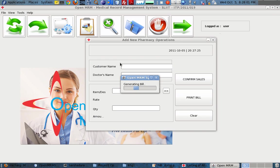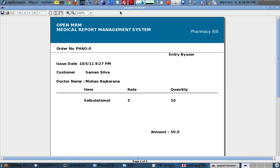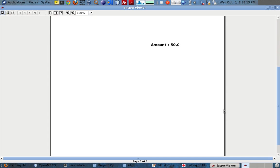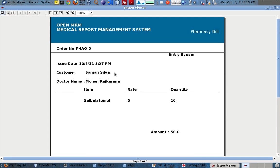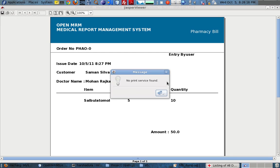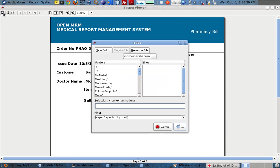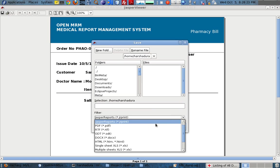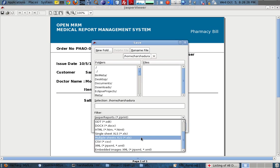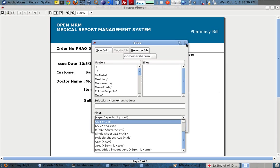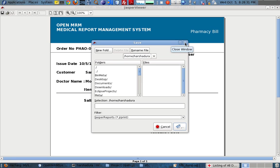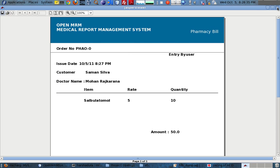I also want to print the bill. It will take some time — okay, here it is. This is a printable bill. We can print it using a printer, or save it as PDF, DOCX, XML, and other formats. This is mainly used for reporting.